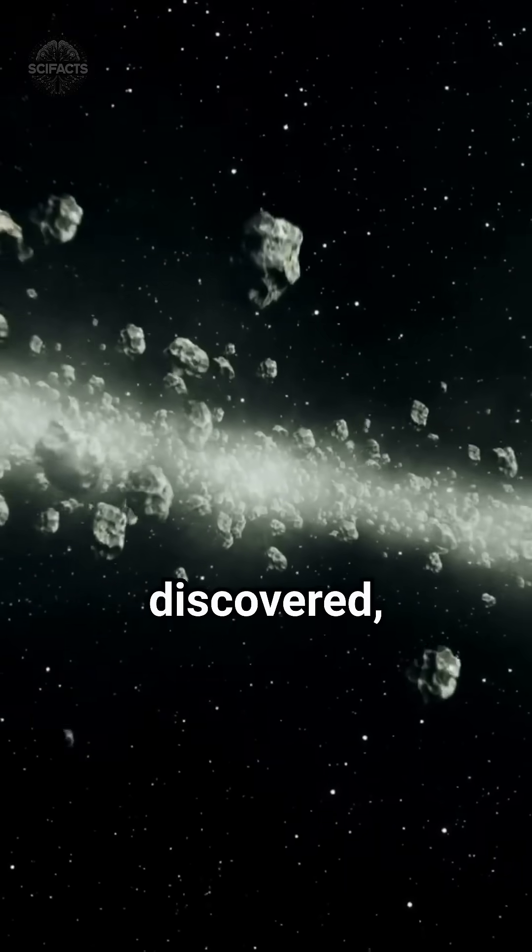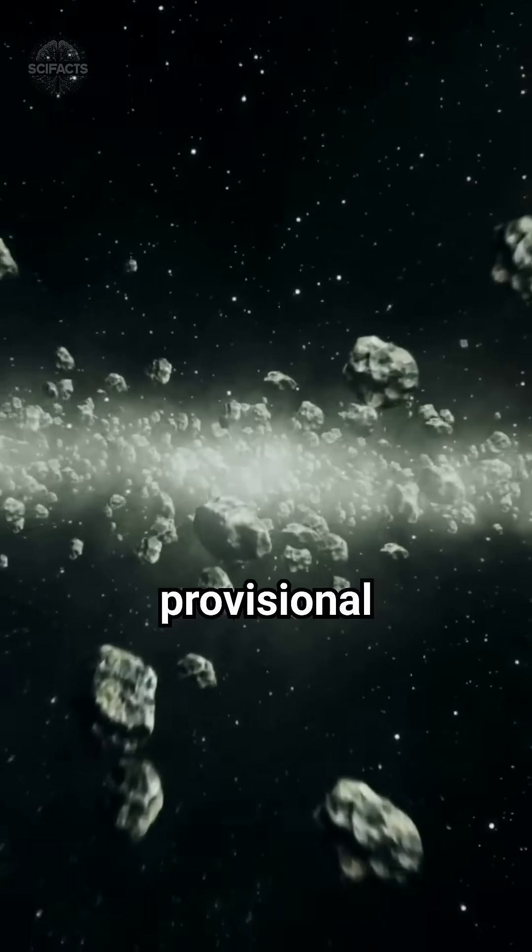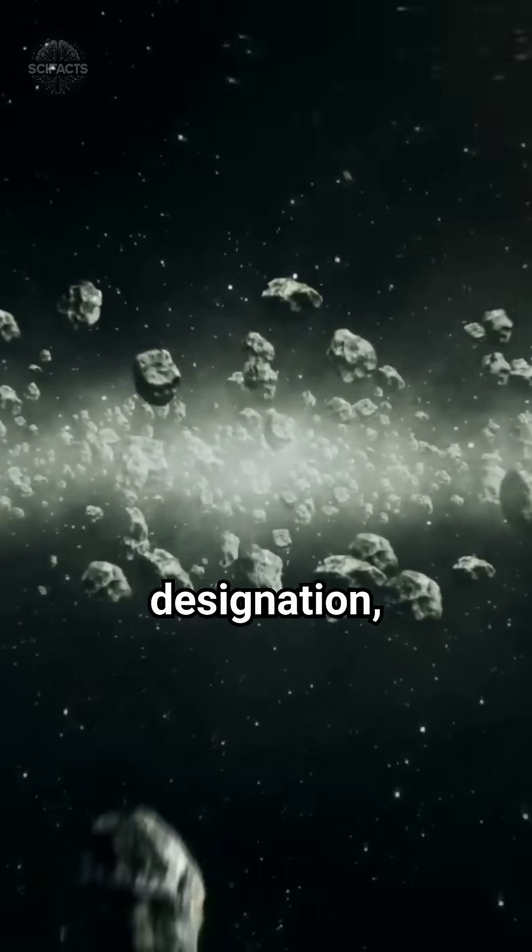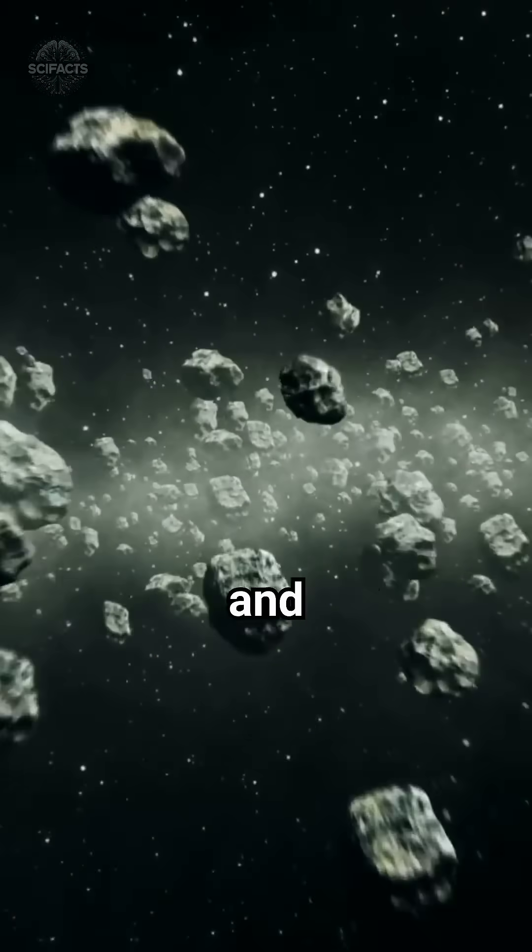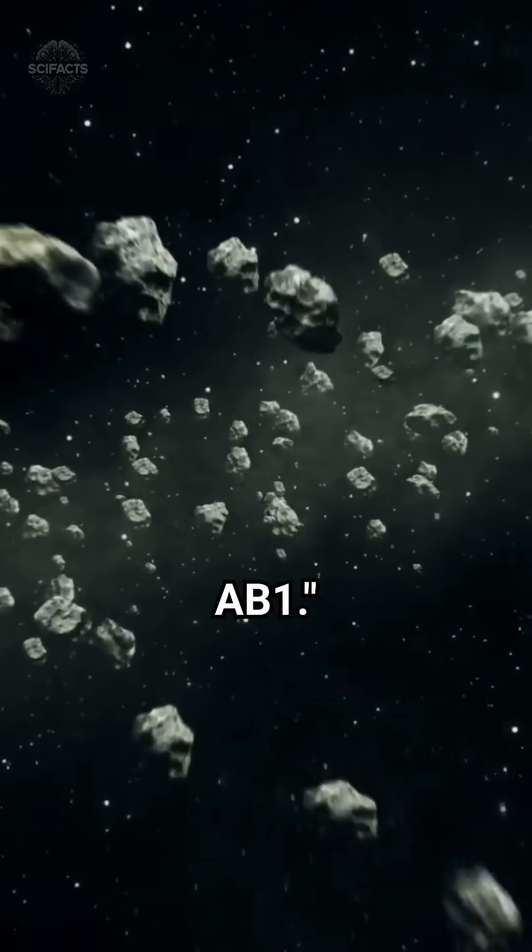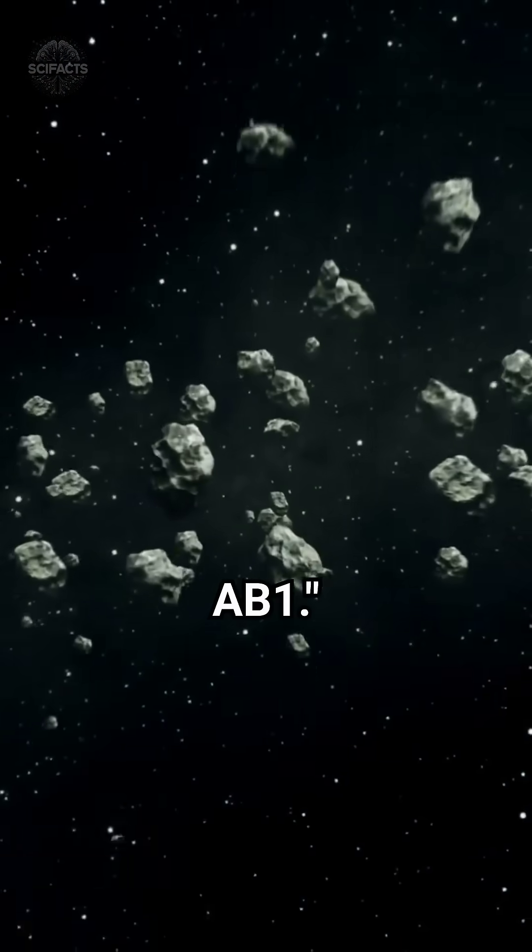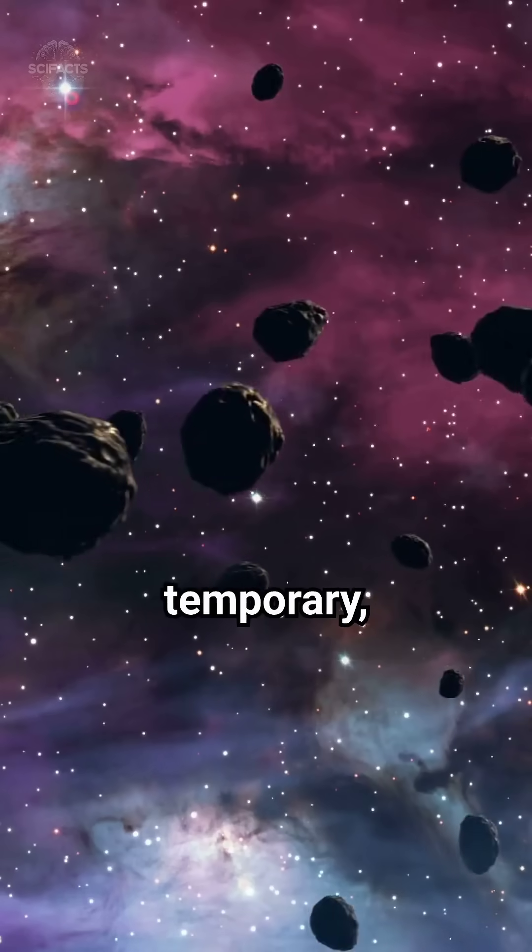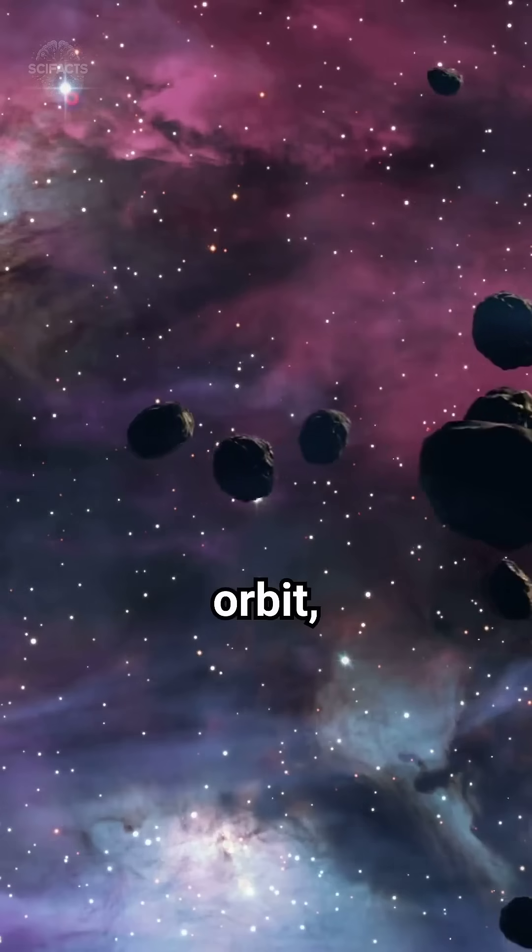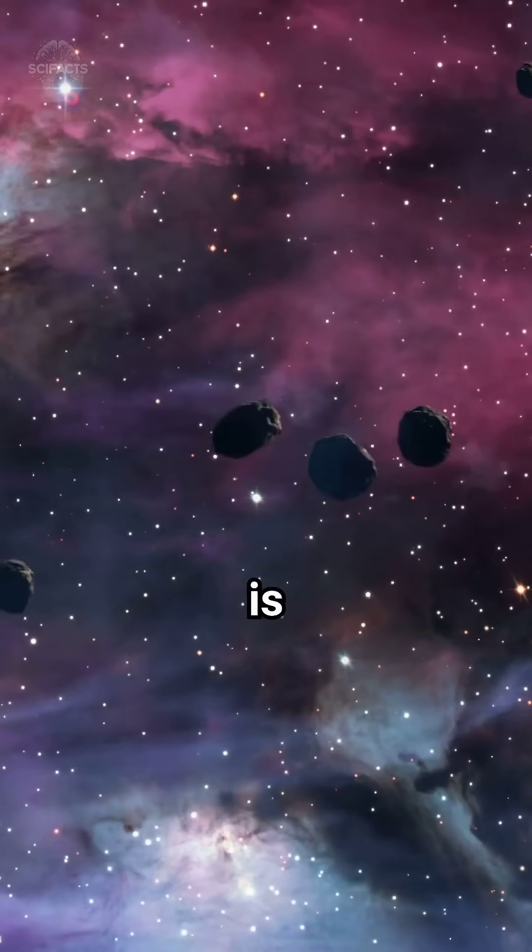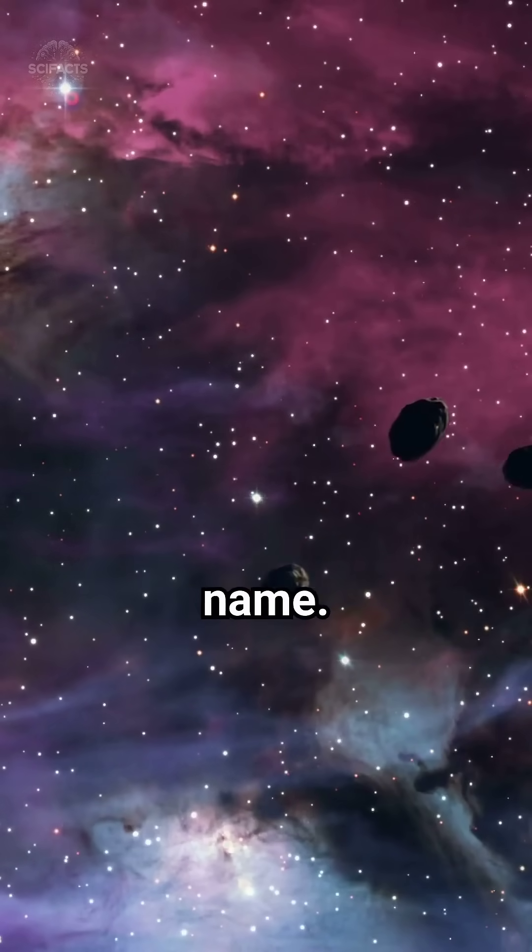When first discovered, each asteroid is given a provisional designation, a combination of the year of discovery and a unique code like 2024 AB1. This is only temporary. After astronomers confirm its orbit, the discoverer is invited to propose a permanent name.